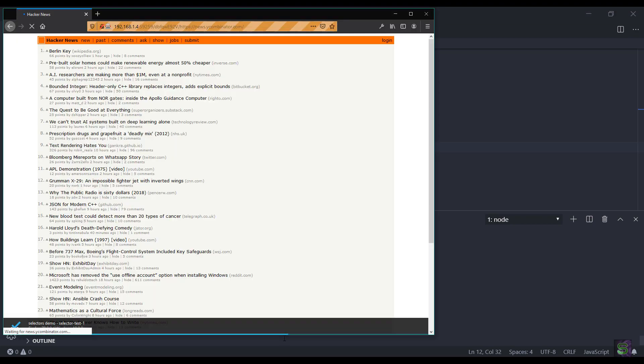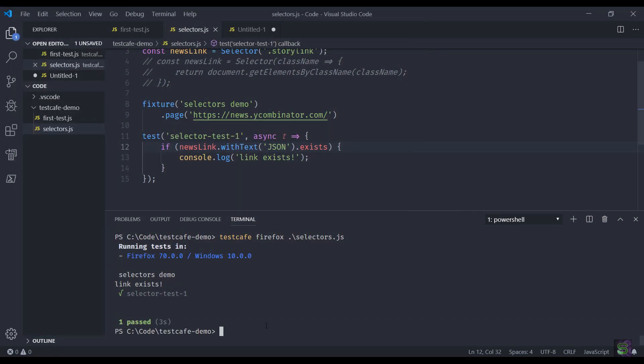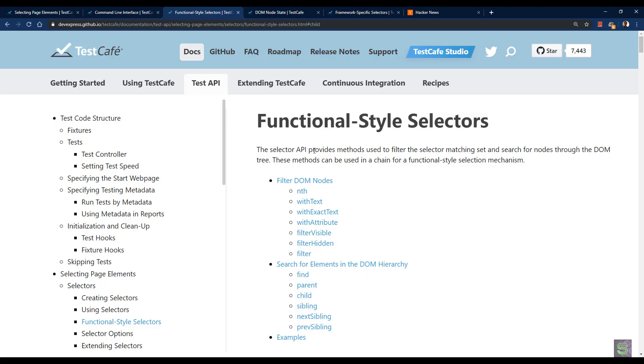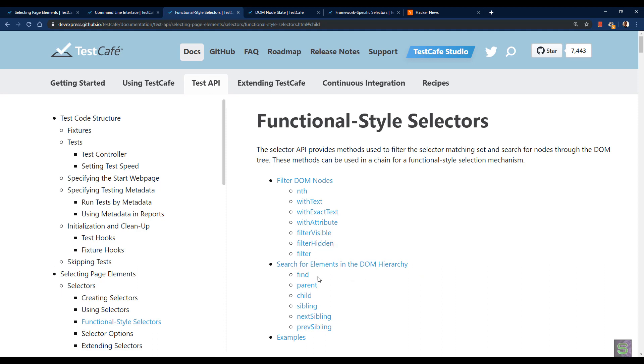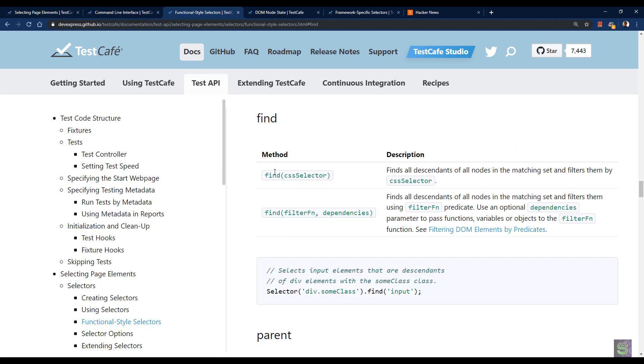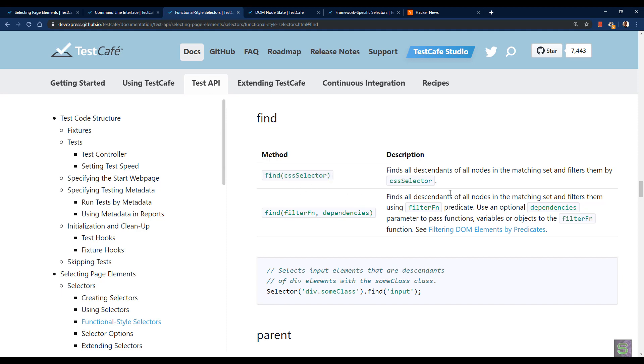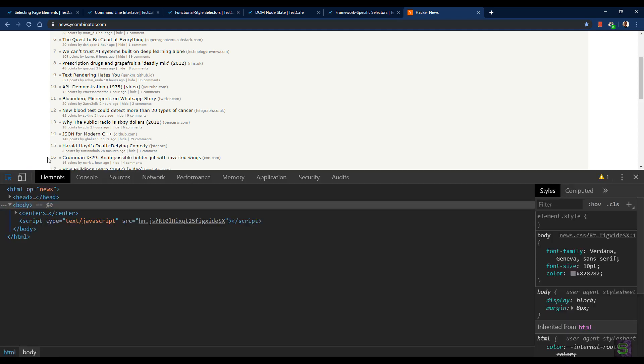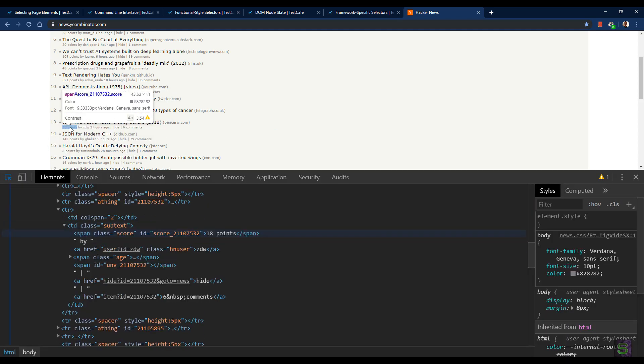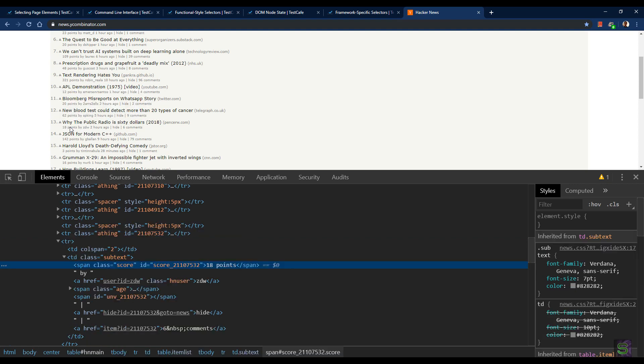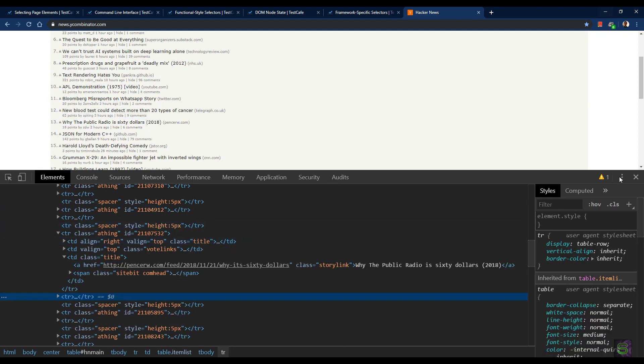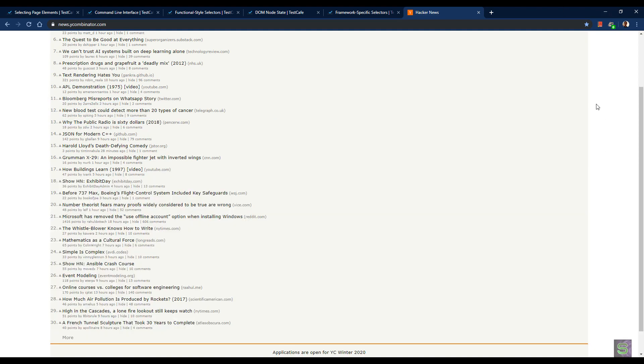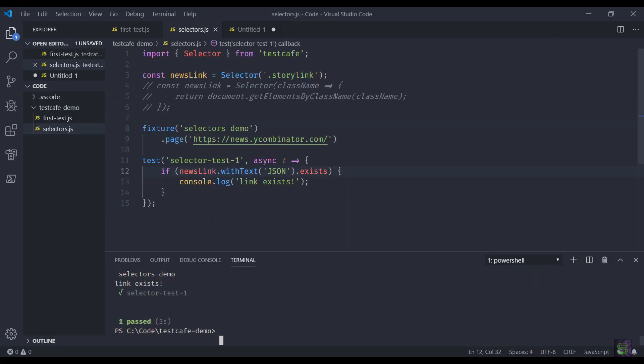You can explore more on different available filter options. You can also search for elements in the DOM hierarchy based on these methods, so you can find a parent of a particular element or the child or sibling. And you can also utilize the find method which is quite useful using a CSS selector. You'll find all the descendants of all nodes in the matching set and filter them by CSS selector. For example, I had to check how many points were assigned to that link.